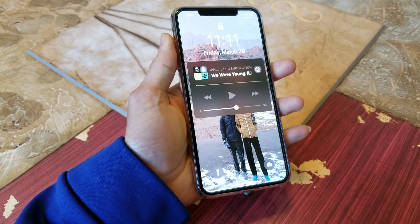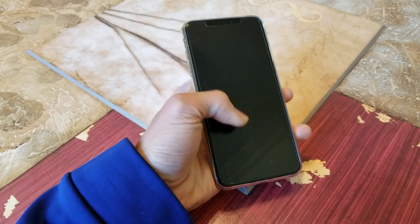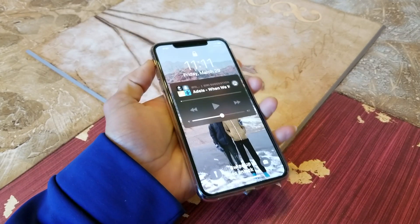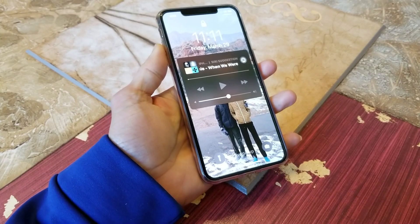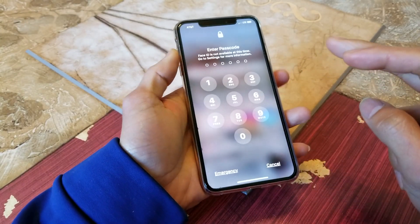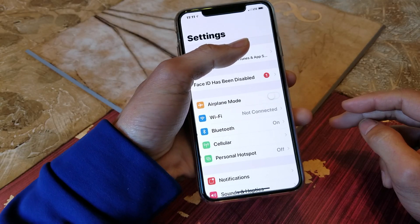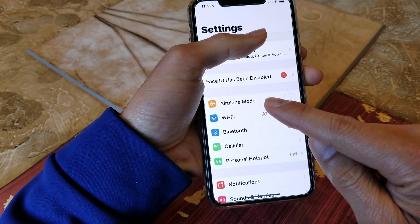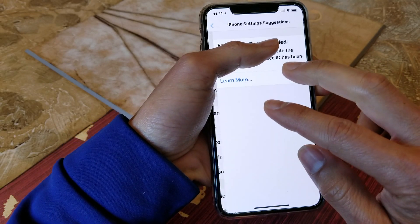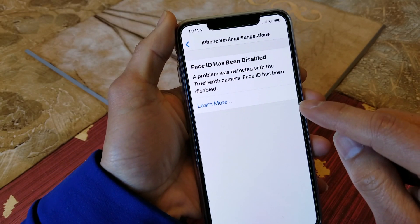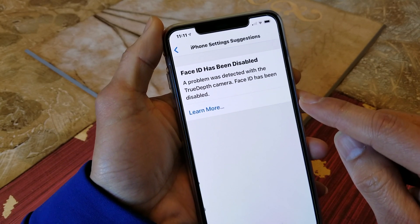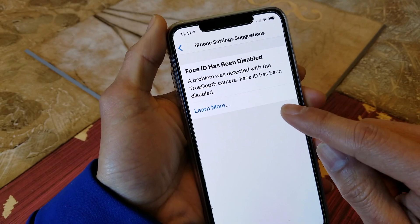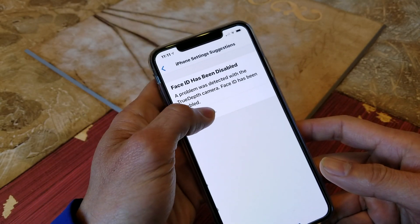Hey YouTube, welcome back guys. Unfortunately my wife's iPhone XS Max — all of a sudden her Face ID does not work. She just told me today, so let's go and see. As you can see, it says Face ID has been disabled. She did not even disable it. It says a problem was detected with the True Depth camera, Face ID has been disabled.